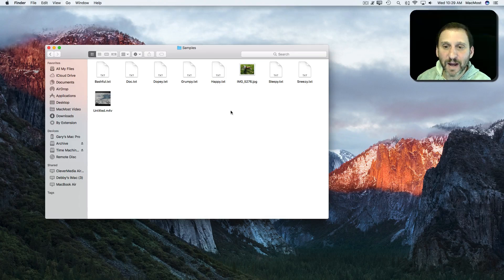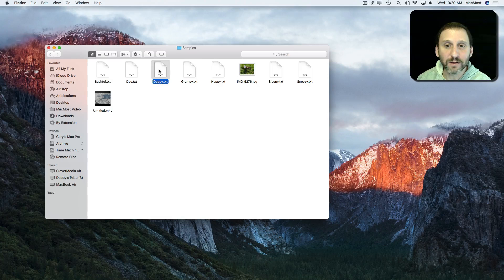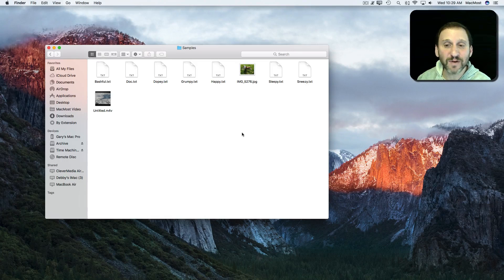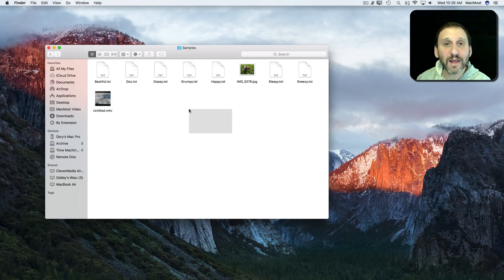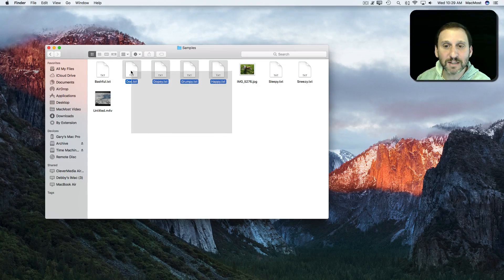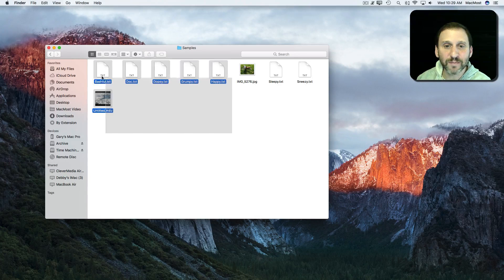If I click on one I get one, and if I click on another it just changes the selection. But if I click outside, I can click, hold down, and drag — and a box is created. Anything underneath that box gets selected, so I can select multiple files this way. I can select all of those by doing that.